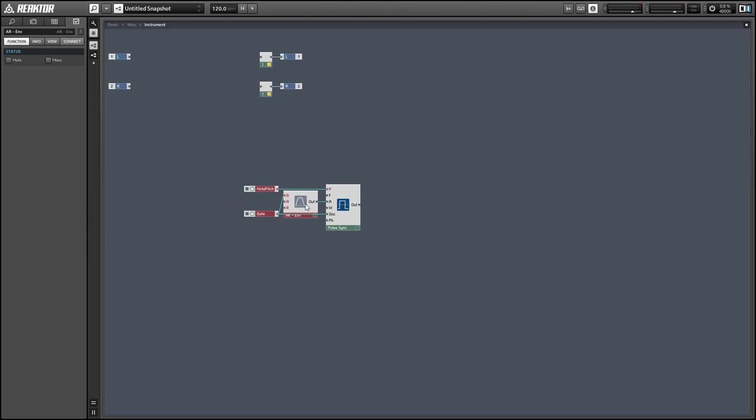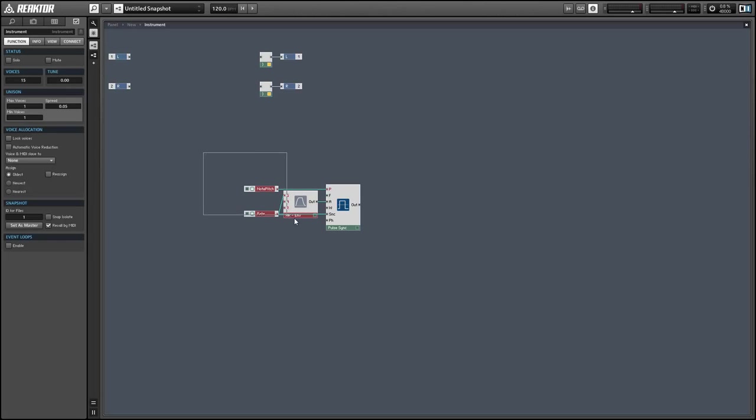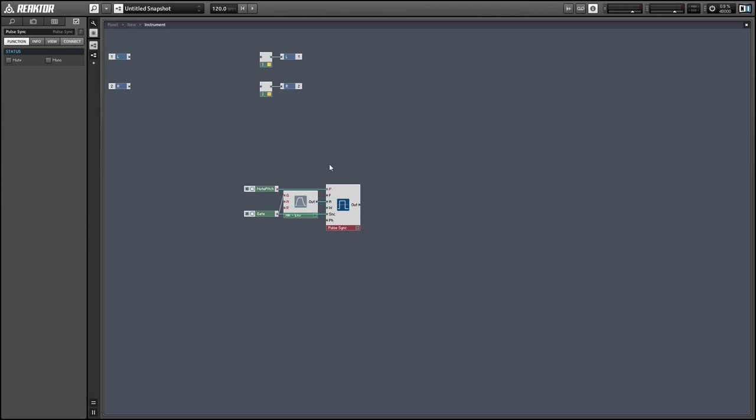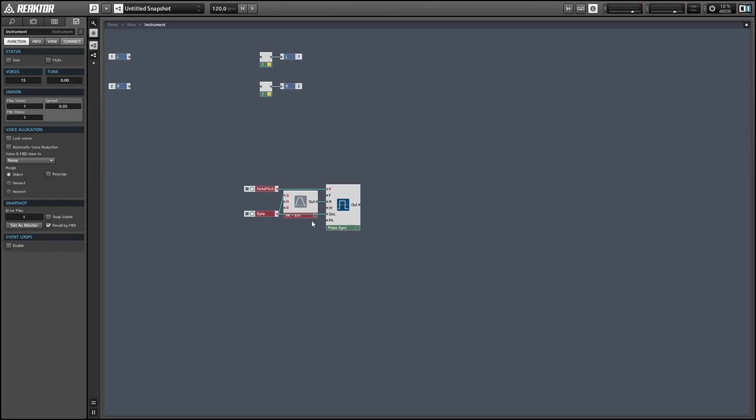This whole area can be monophonic, which means that whenever we play a note we're going to trigger all 15 of the square waves to have the incoming pitch and gate.